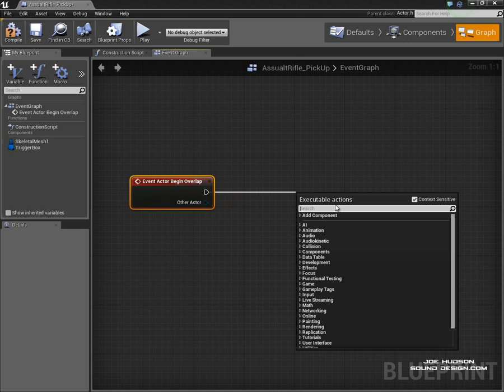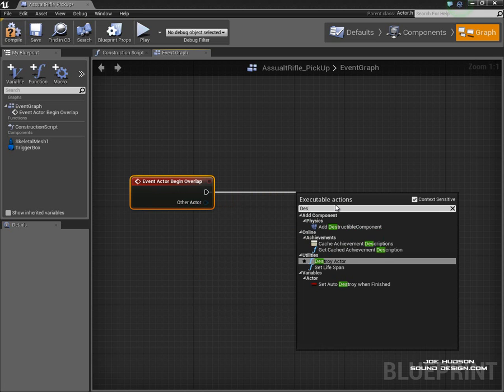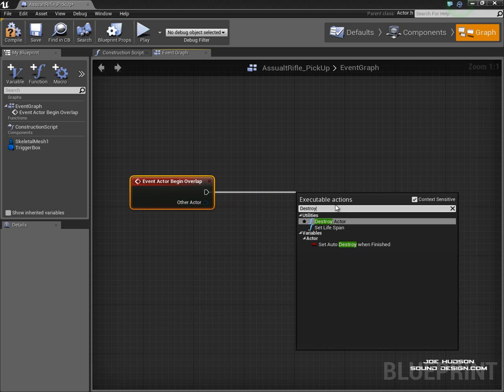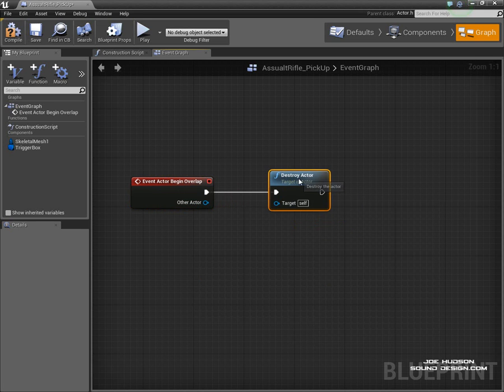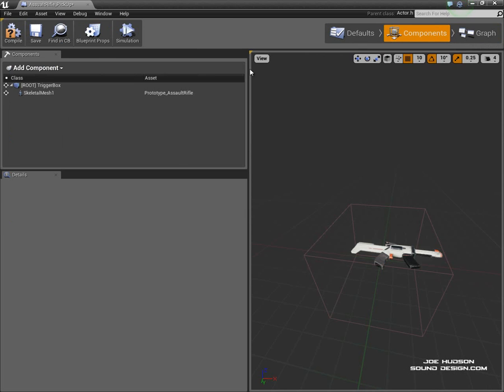So if we go Destroy Actor, the target is itself, so it knows it's automatically going to remove itself from the world.